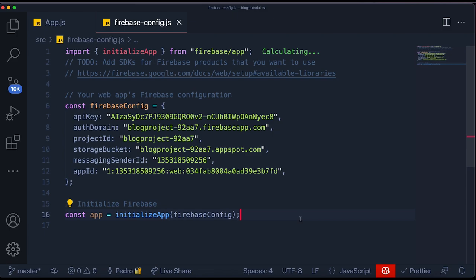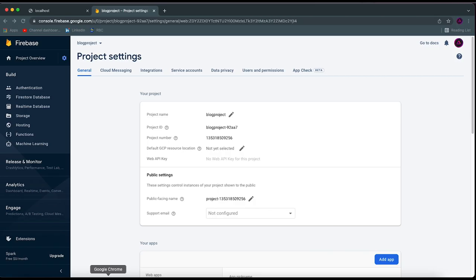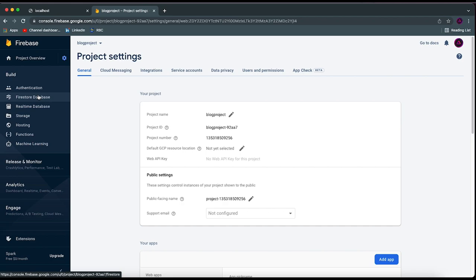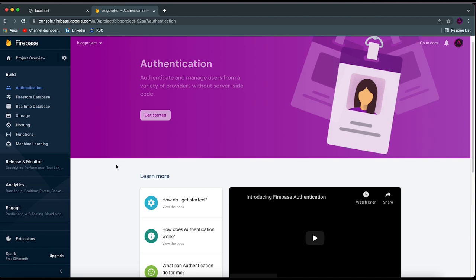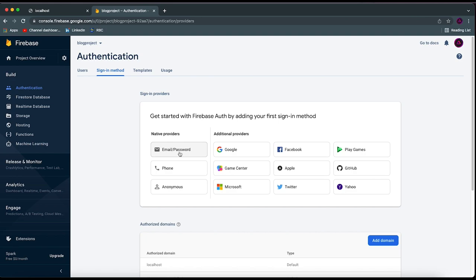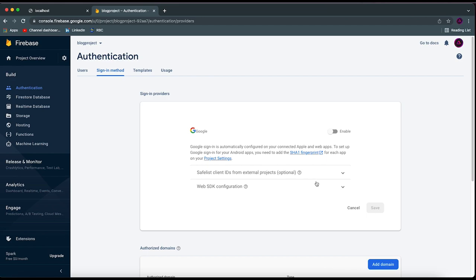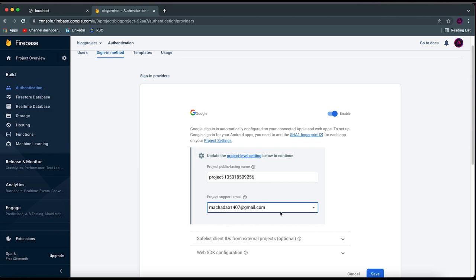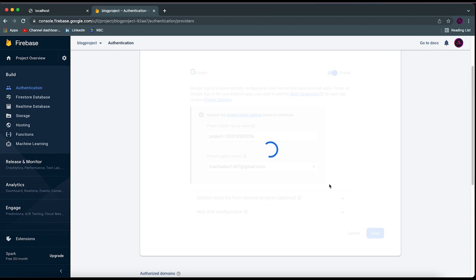Now we come to Google Chrome and need to start configuring the other services we're going to be using. The first one is the Authentication service. So I'm going to click on 'Authentication,' then 'Get Started.' It should open up and we can choose many different types of authentication. I choose Google in this one because I find it to be the most simple. So I'm going to click on Google authentication, then enable, and use my own email as the project support email and click 'Save.'